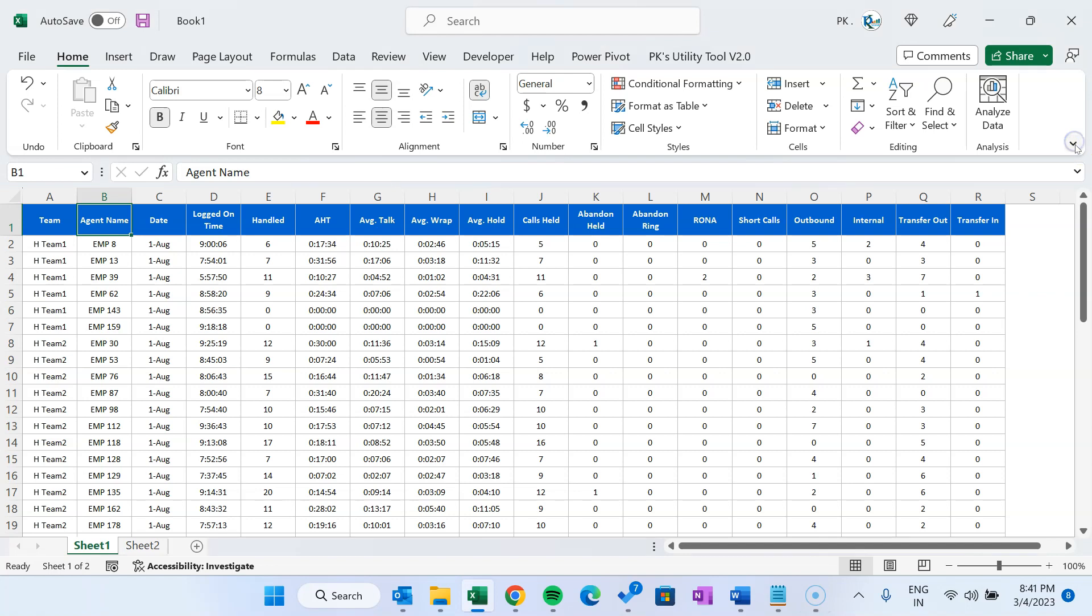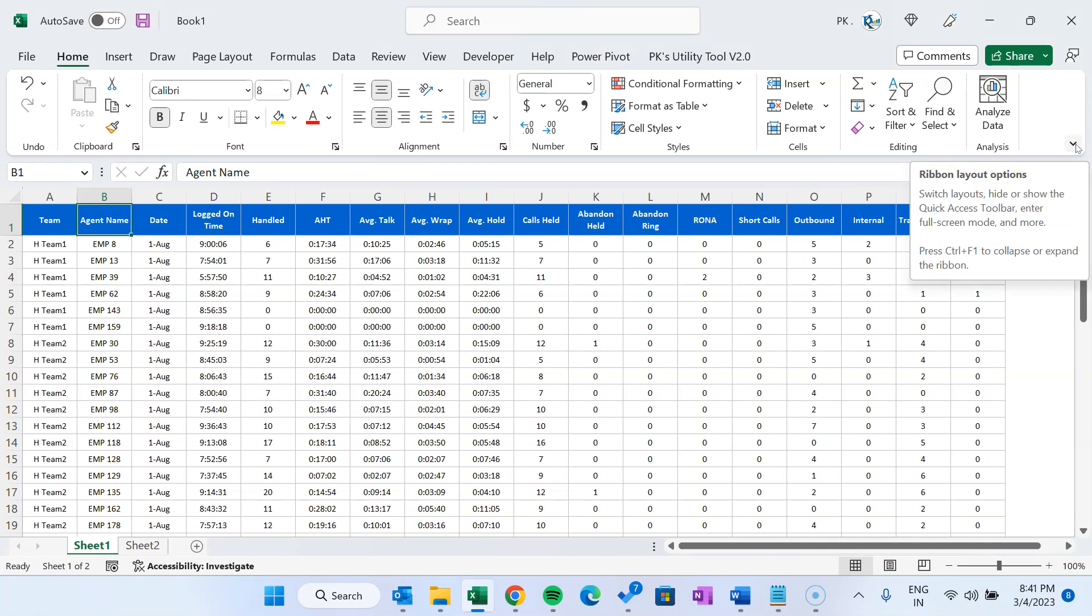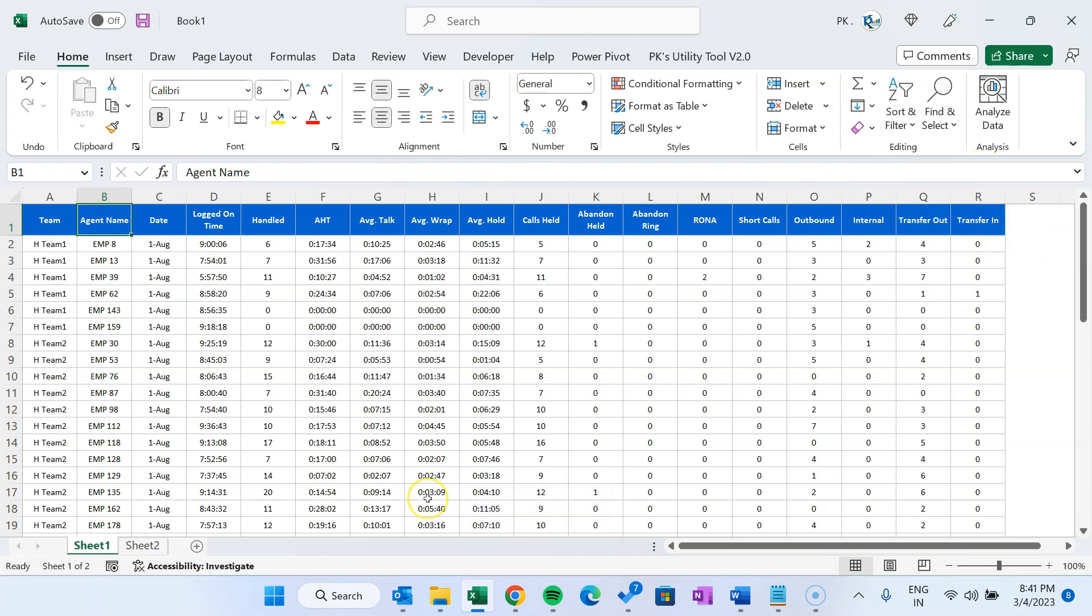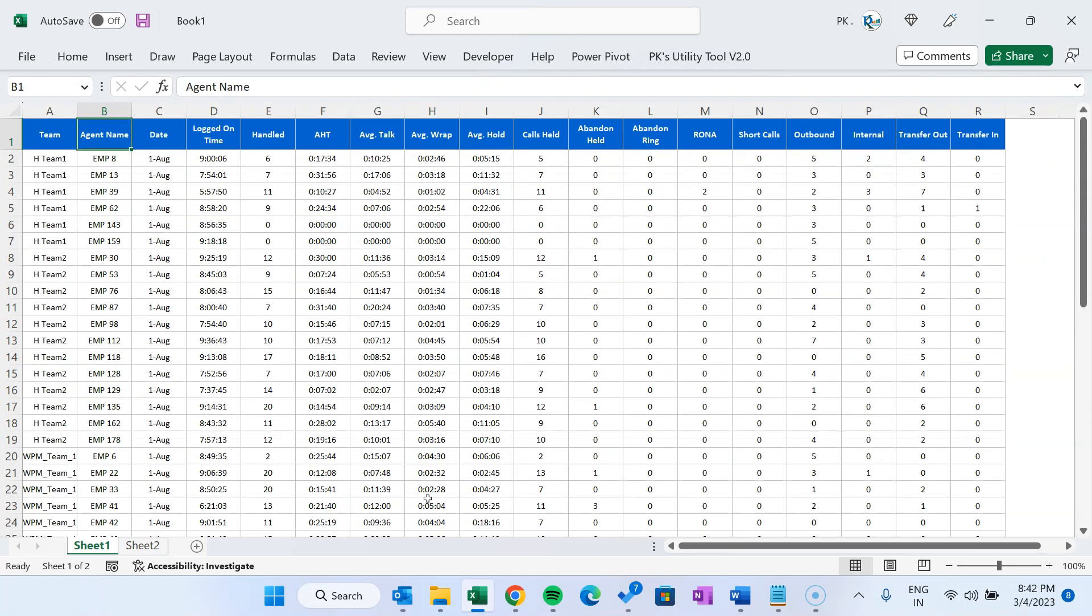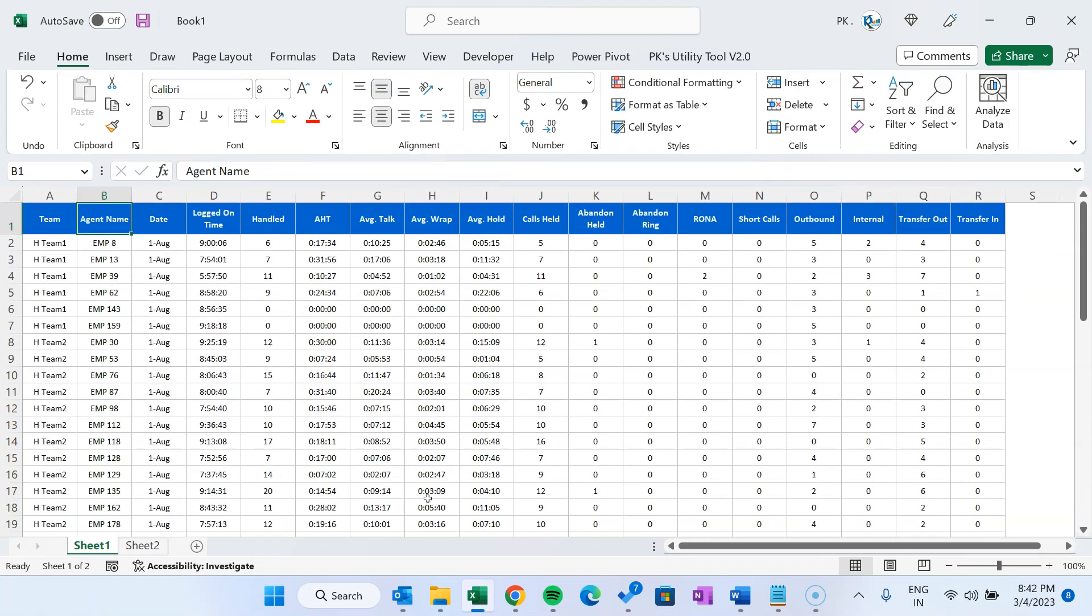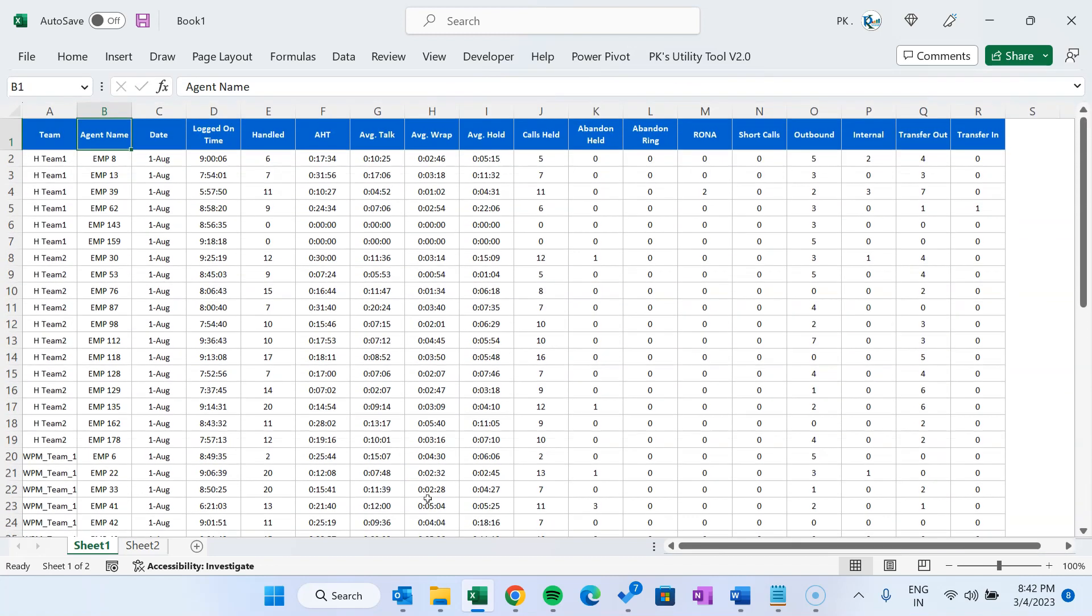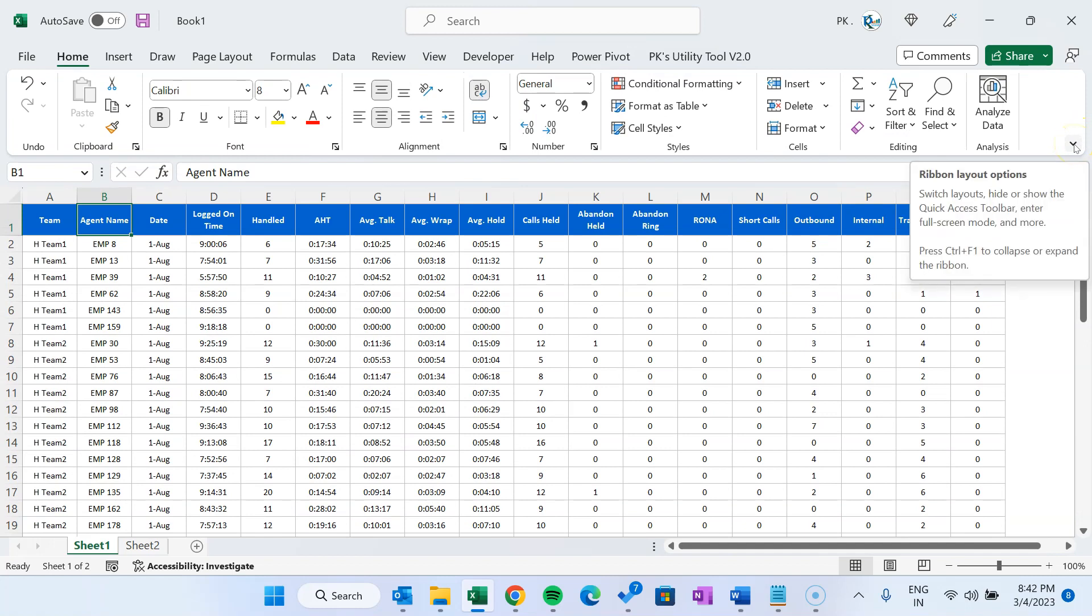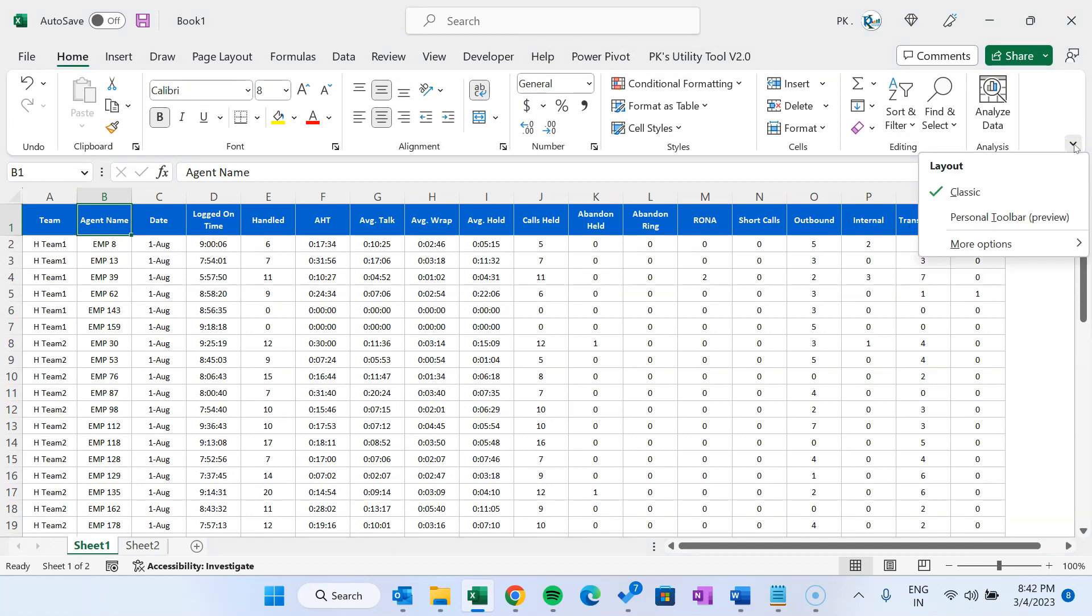Here you can see the ribbon layout option. You can press Ctrl+F1 to collapse or expand this ribbon. You can see it is collapsing or displaying. Let me show you all the options available here. We have this new feature which is personal toolbar. We'll discuss this, but before that I will show you the other options.